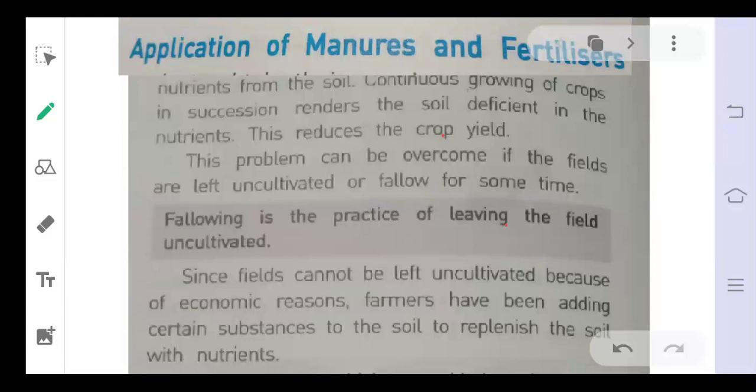Good morning students. In continuation of your Class 8 Science Chapter 1, last day we discussed agricultural practices — specifically the preparation of soil, how the soil is prepared before sowing seeds using different agricultural devices.